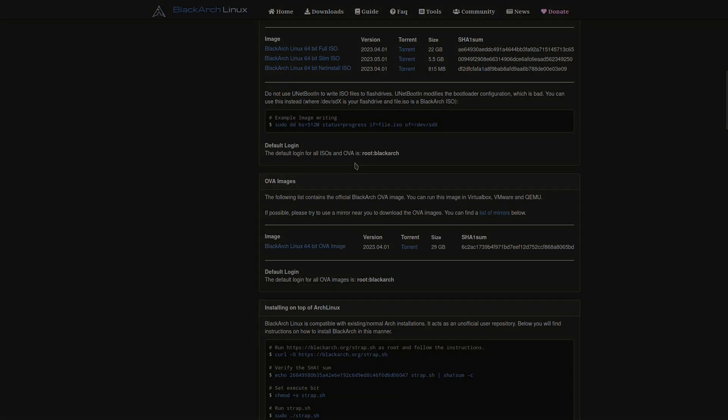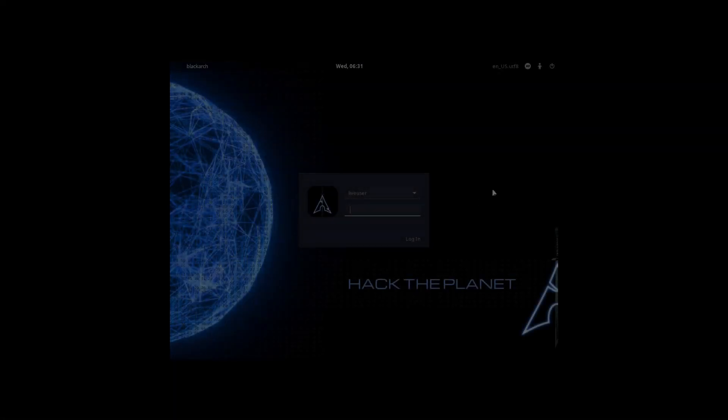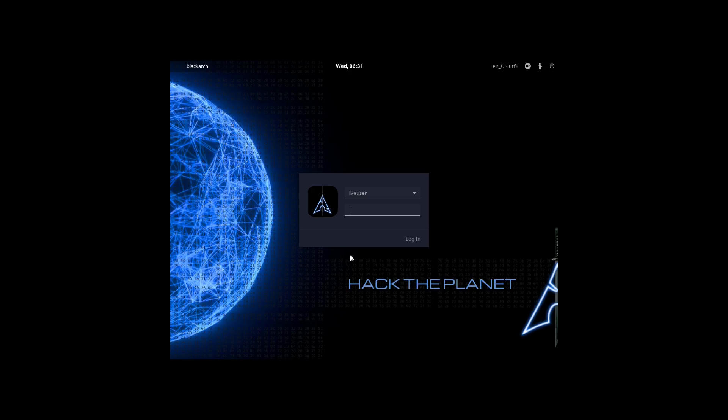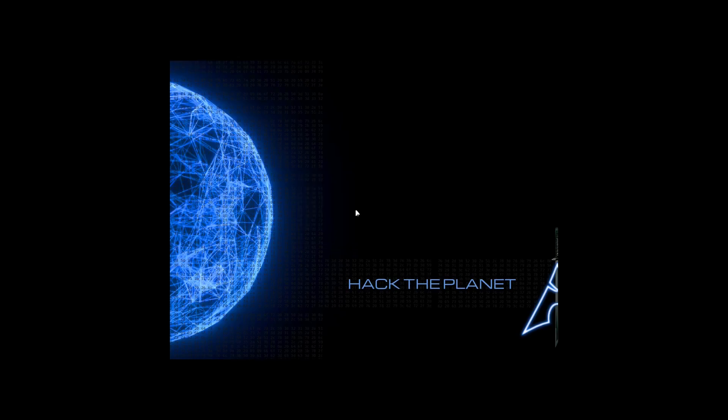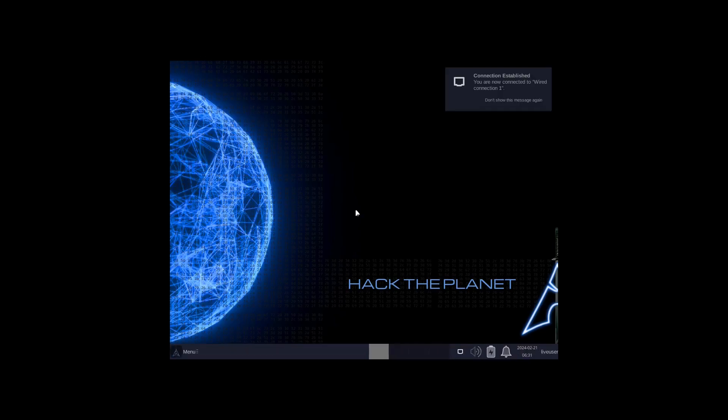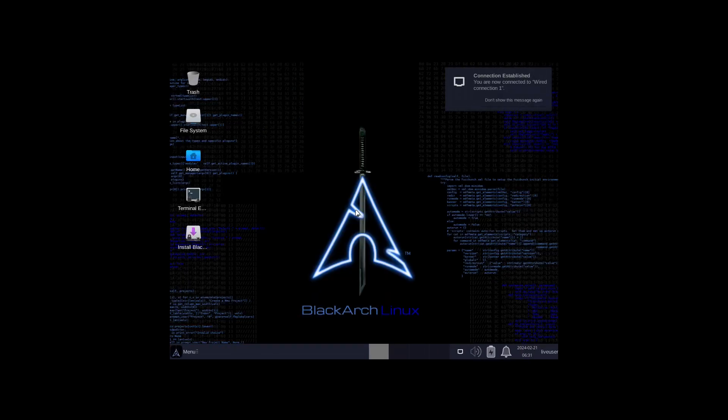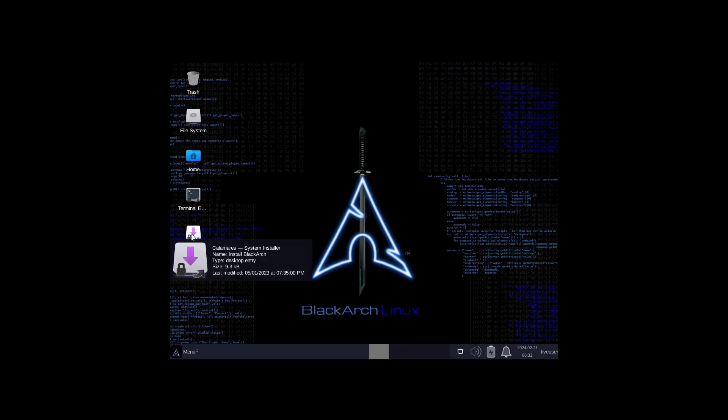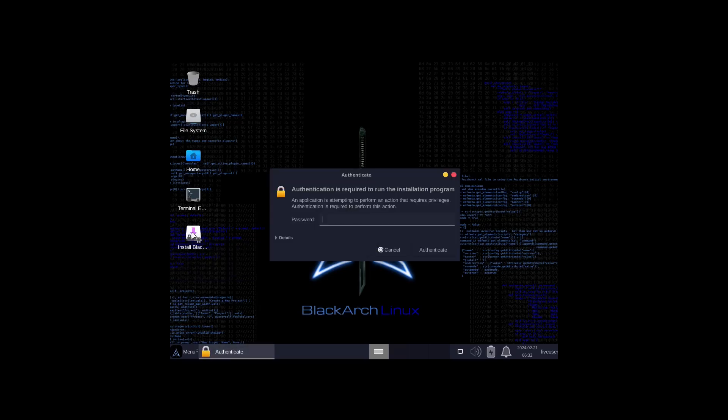We are here on the virtual machine. The first thing I see is a login screen set up as live user. Let's see if blackarch is going to be the password. There you go, we're logged in. Even with the live user, the password is blackarch. Right here we have an install BlackArch icon, so we'll open up the Calamares installer.